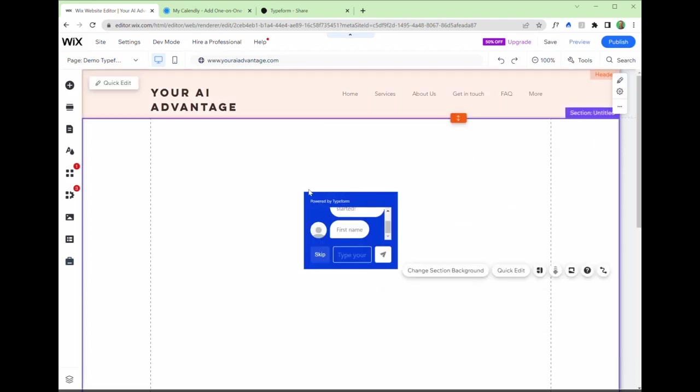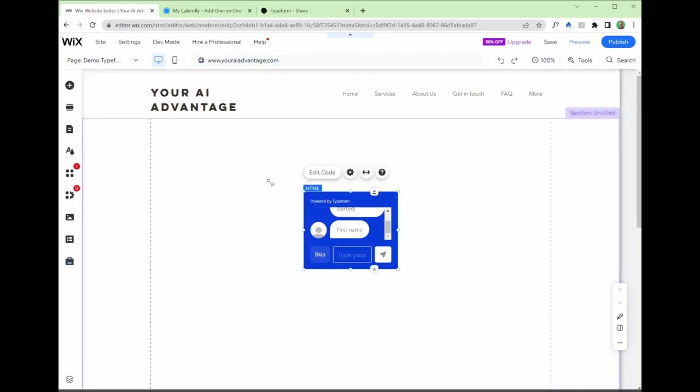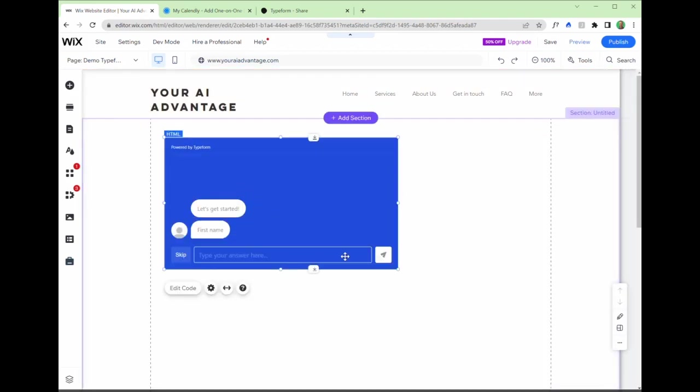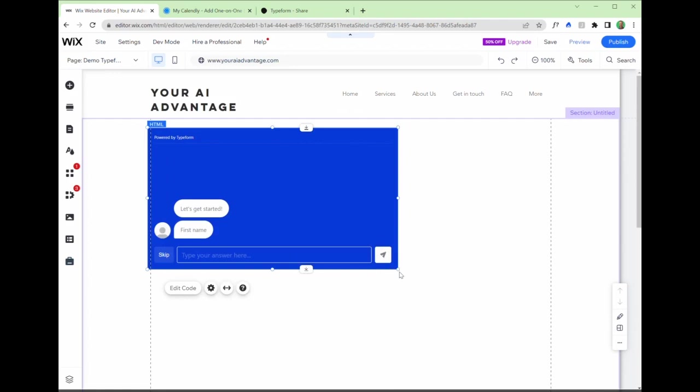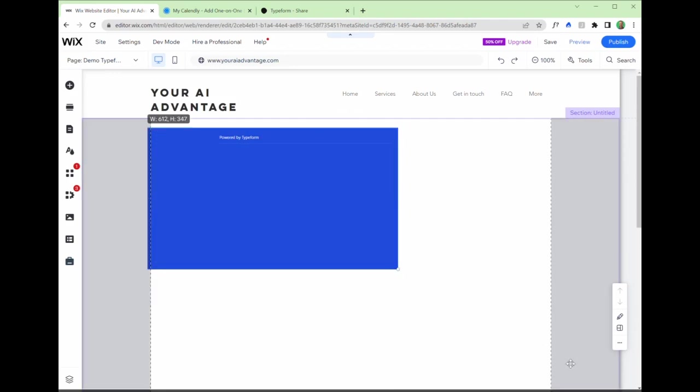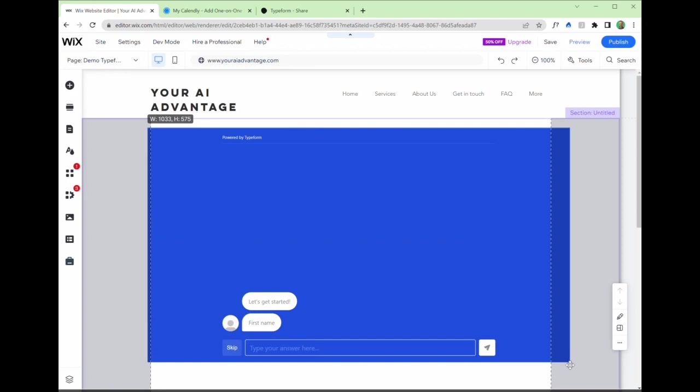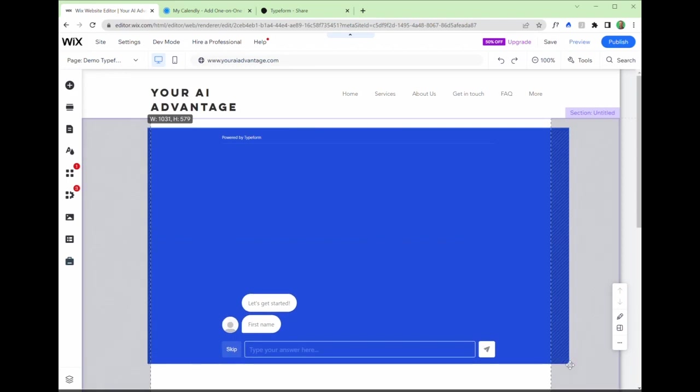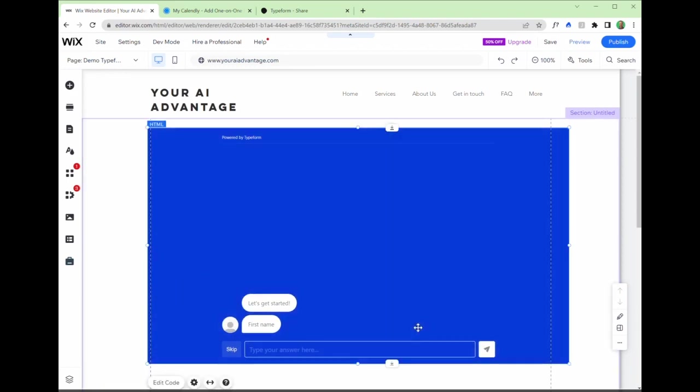And now you can see we have got our type form working neatly on this page and we can expand the size of the element. So we can go full screen and I can come back and play around with these configurations. But for the moment, I'm happy with it as it is.